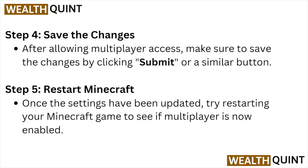Step number four: save the changes. After allowing multiplayer access, make sure to save the changes by clicking the submit button.